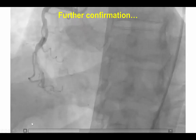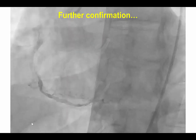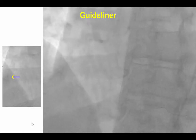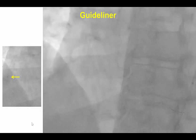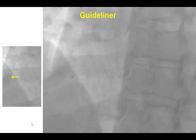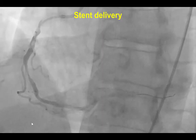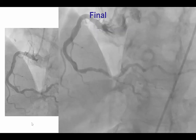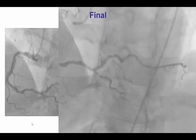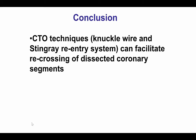That was confirmed in a different projection just to ensure that we were in the right place. After doing that we were able to exchange for a workhorse guide wire. To avoid difficulties once again with equipment delivery, we used a guide catheter extension that was advanced easily all the way to the mid-right coronary artery. We were then able to deliver several stents that provided a nice final result, restoring TIMI 3 flow in the right coronary artery.